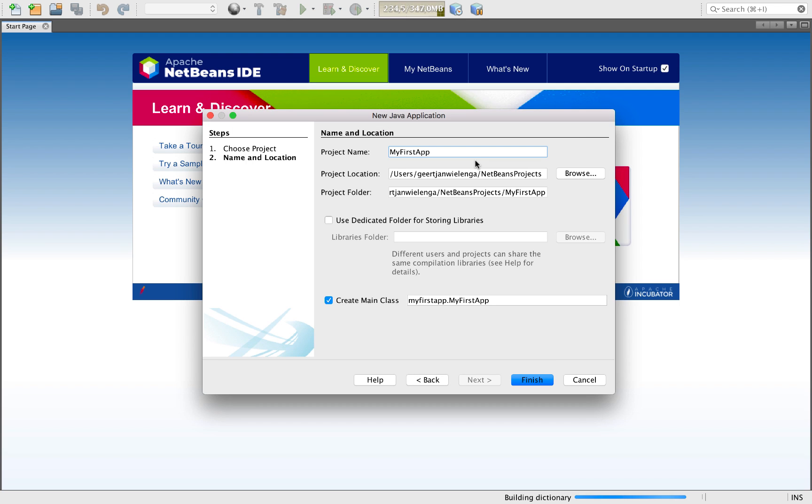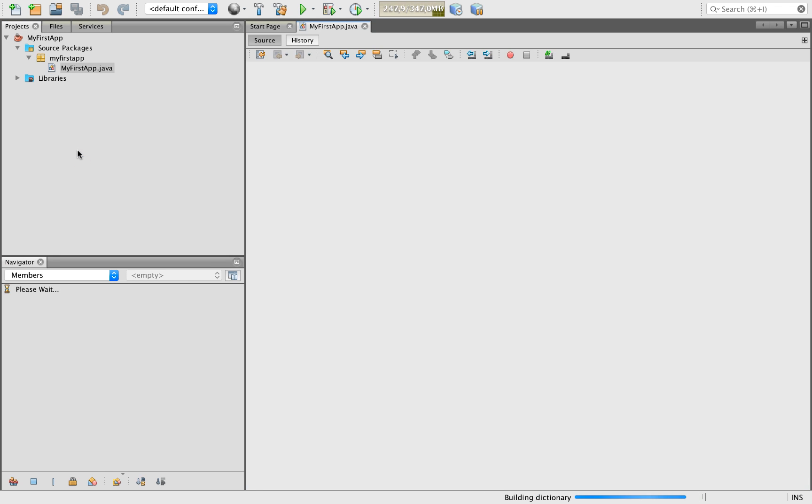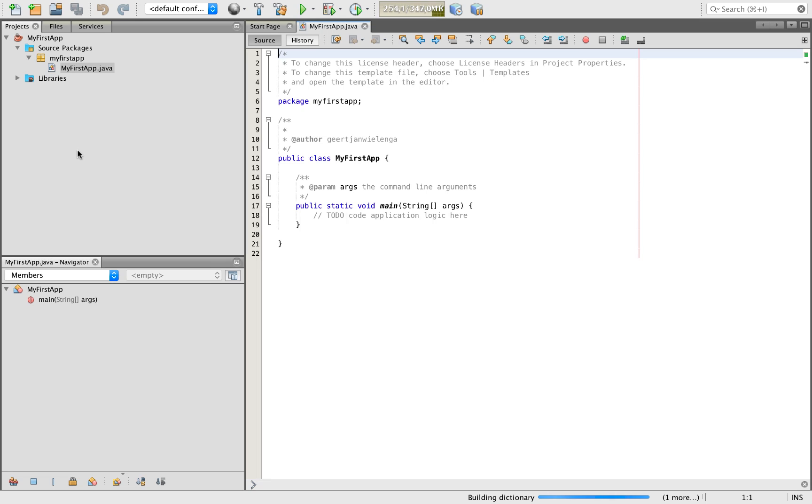Once the process is complete, you can name your project. You can complete the wizard and you will have your first Java application. You'll also see that you have a range of new toolbar buttons and menu items and so on that relate to using Java.